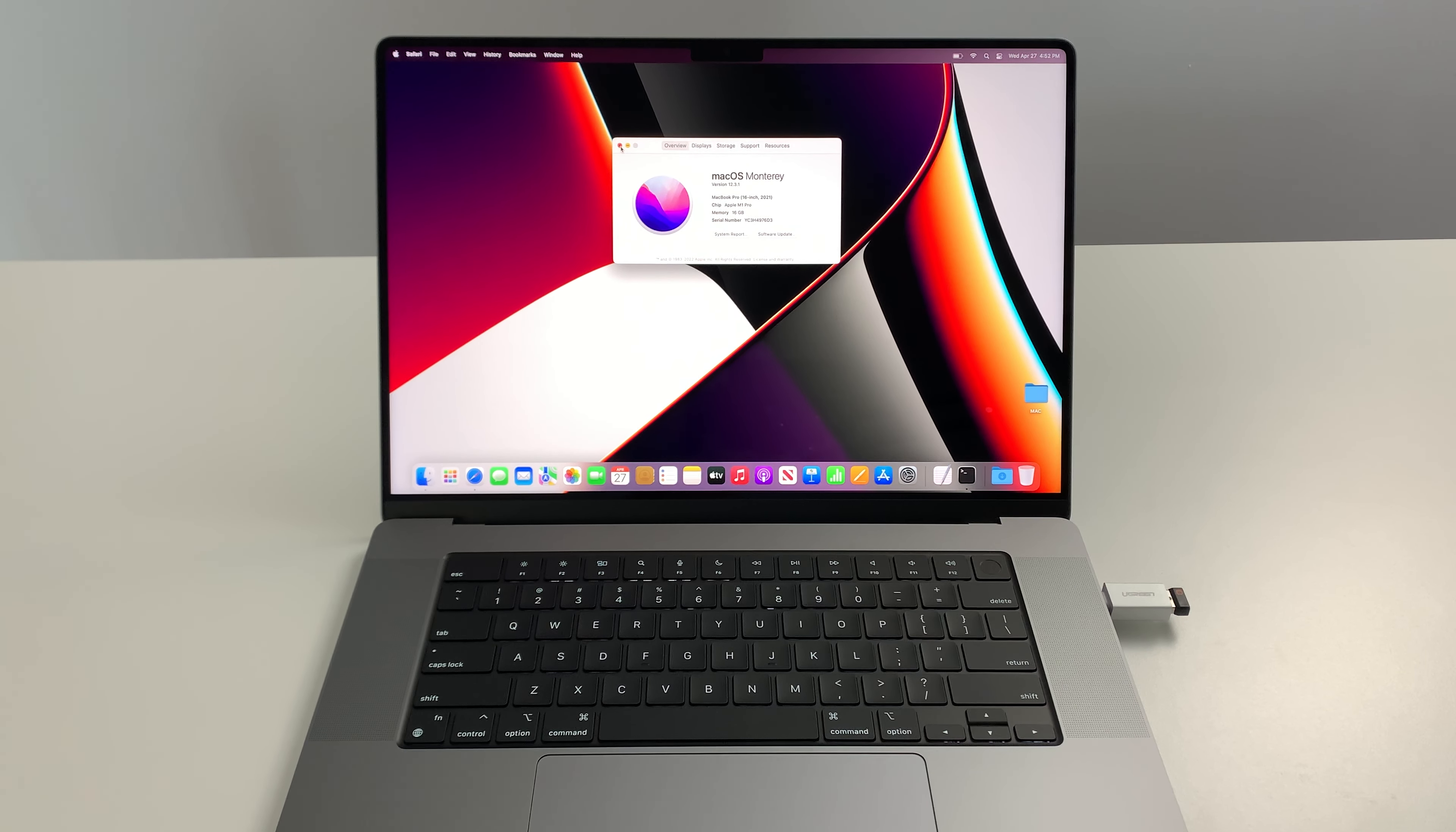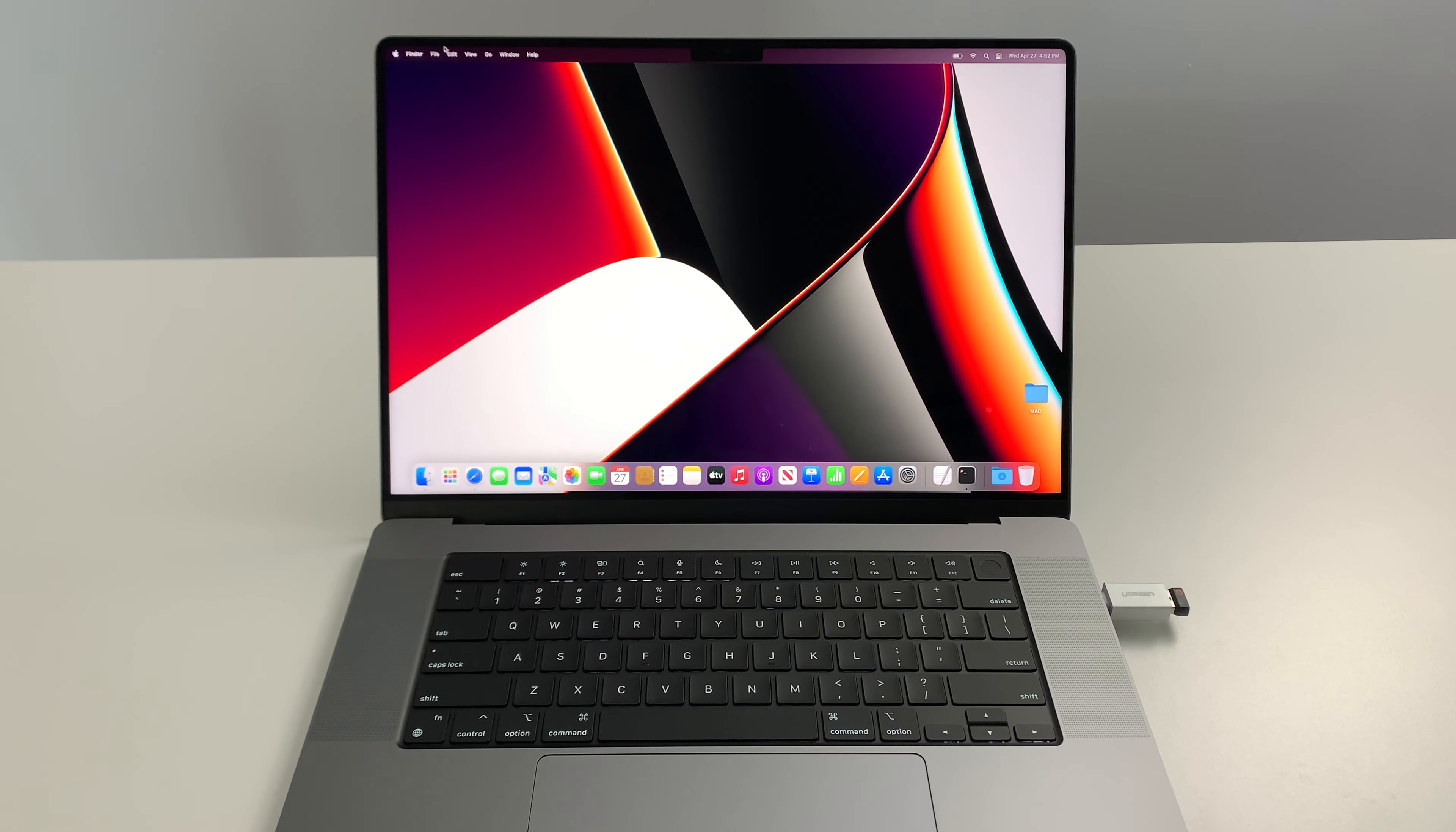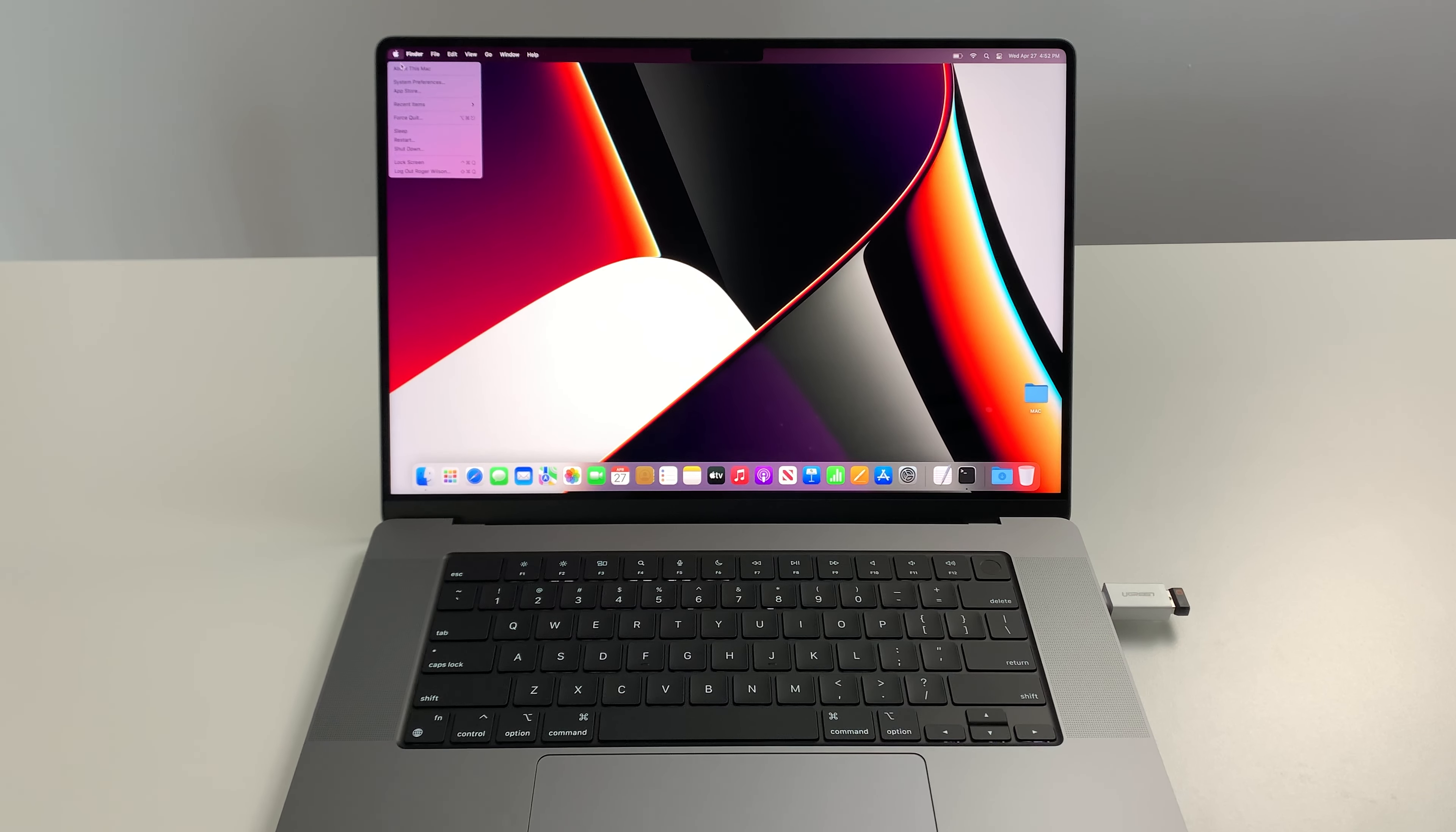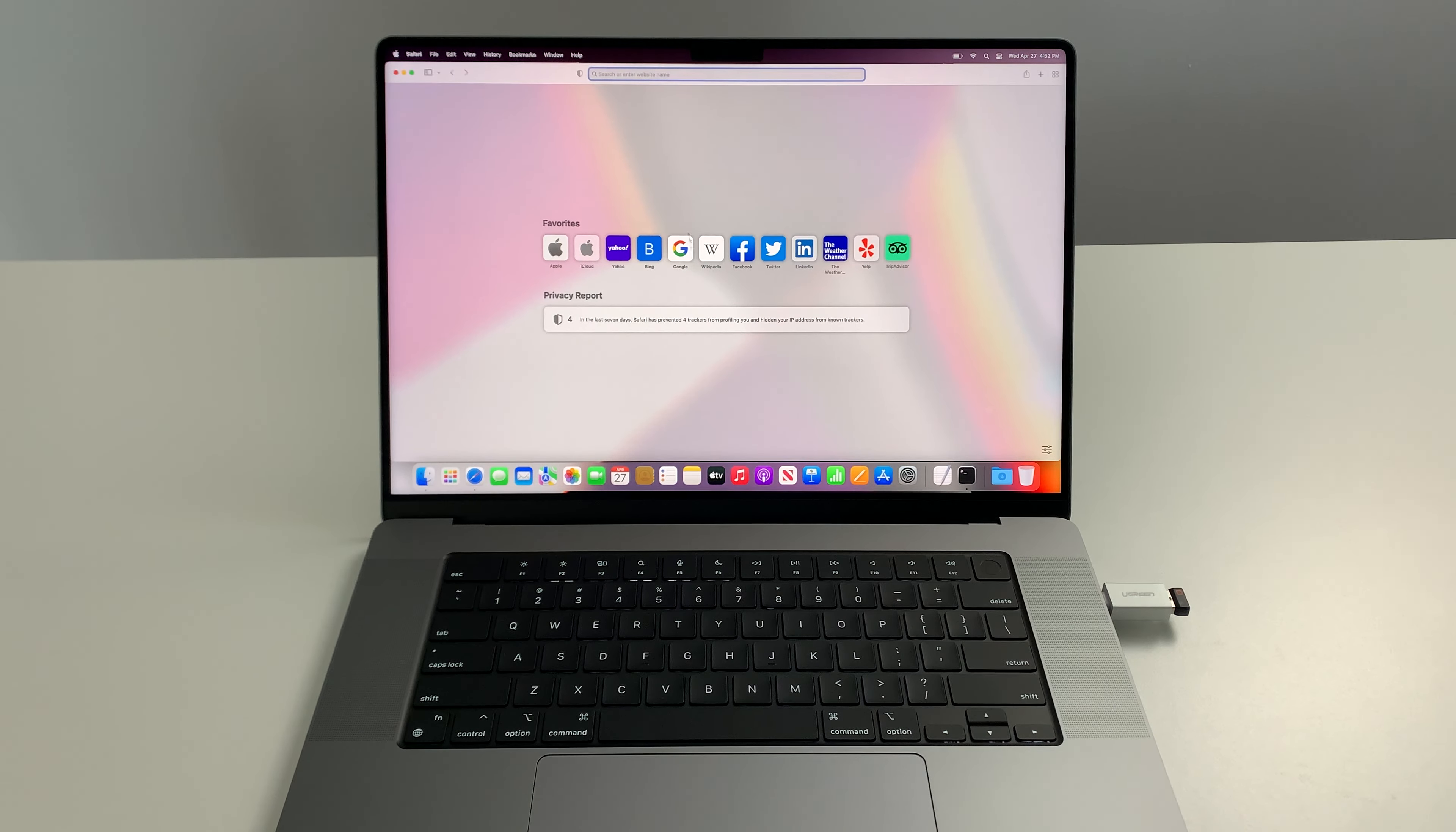We're going to test the internet speed. I'll just quit Safari quick and load up Safari fresh. Boom, pops right open.